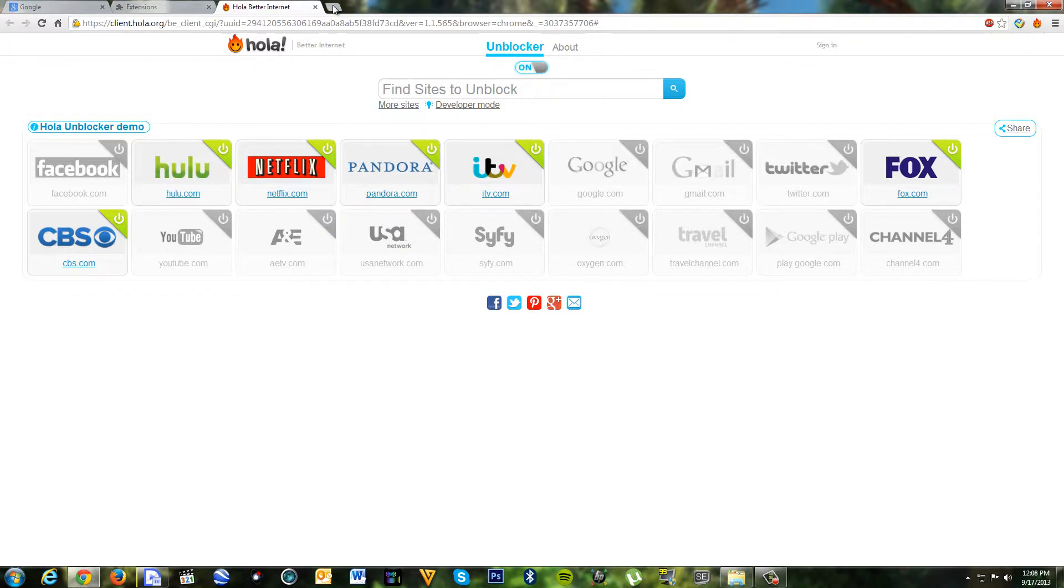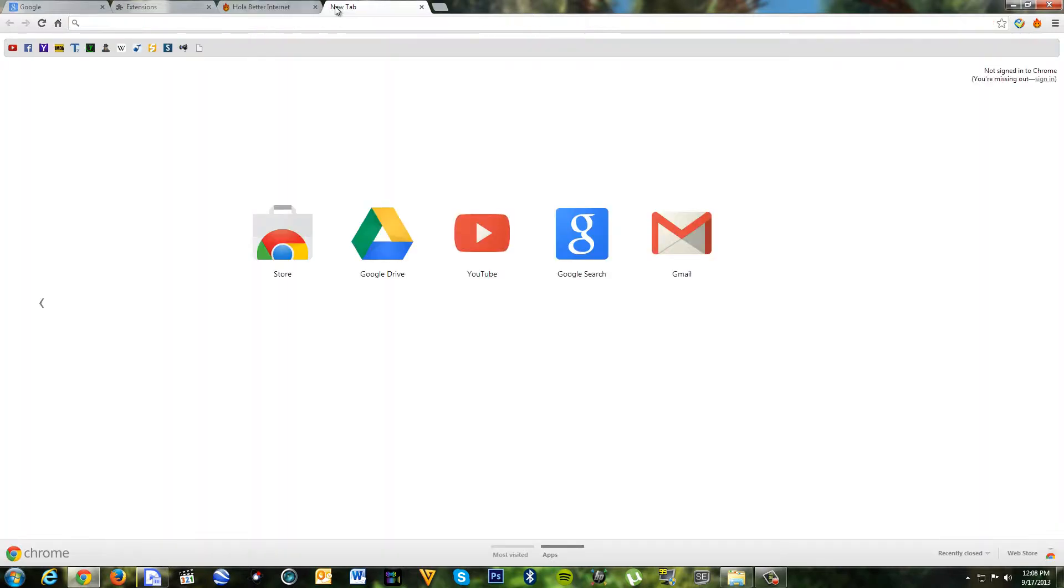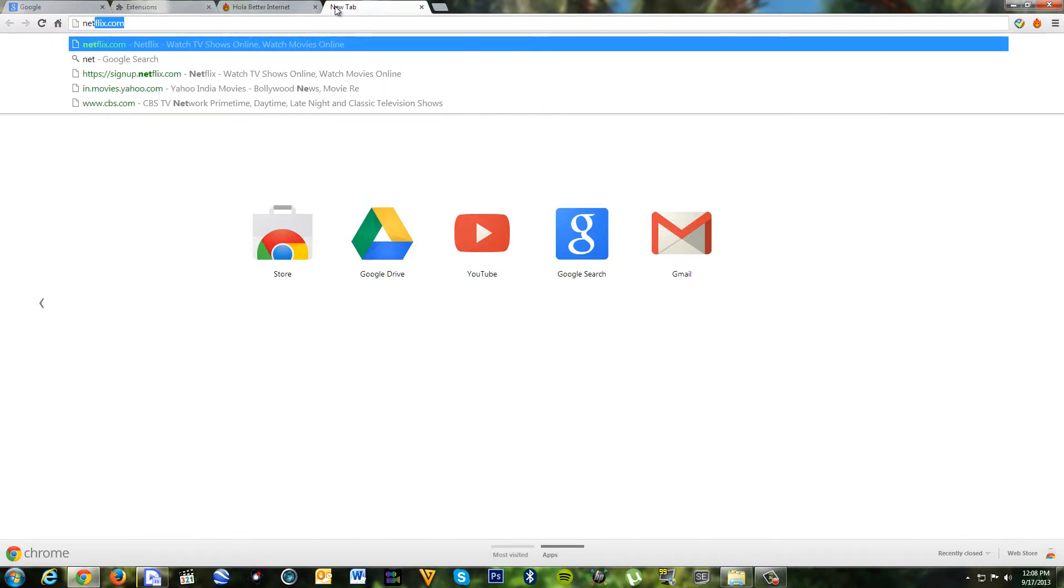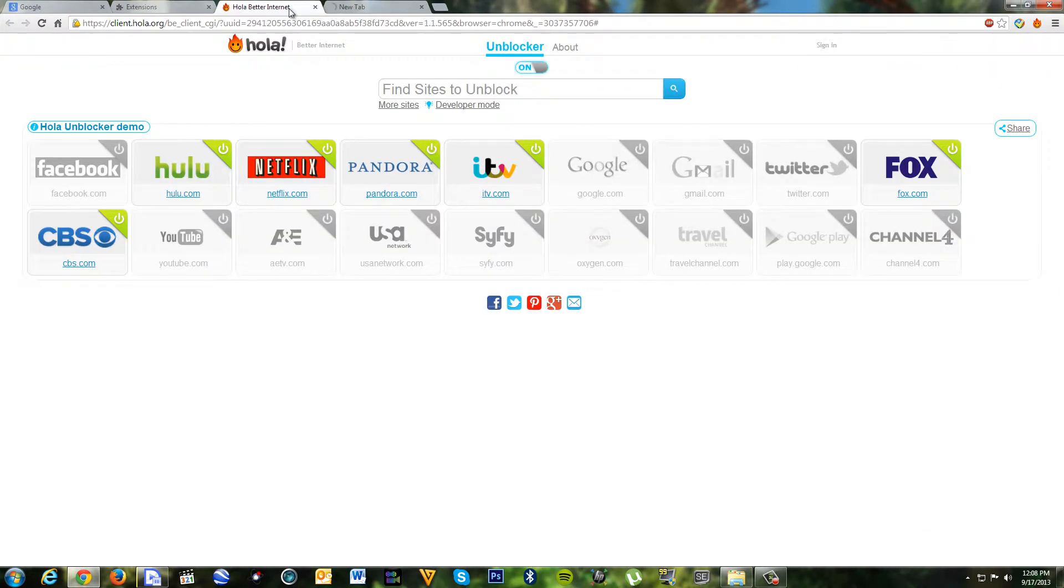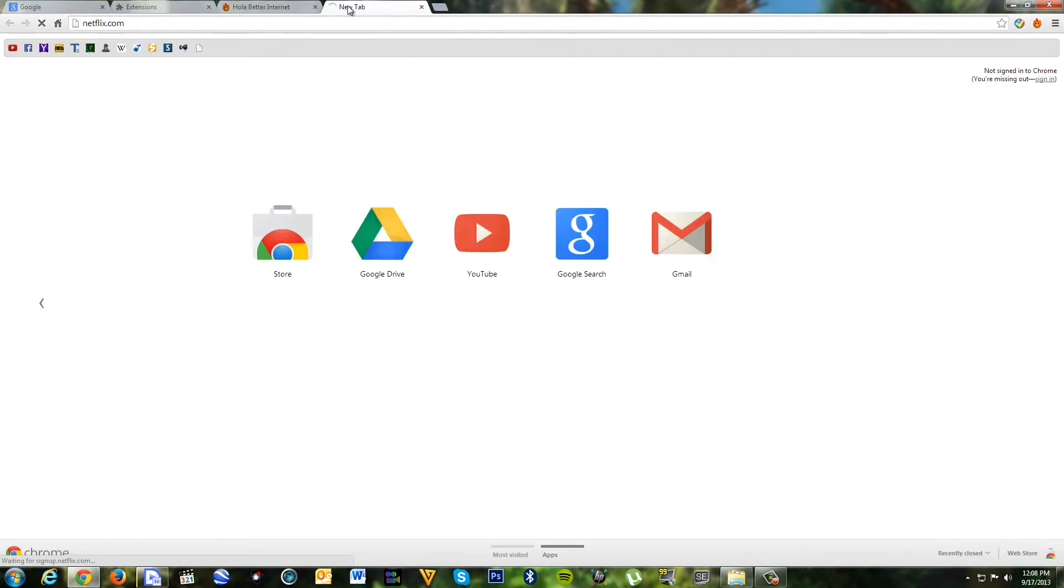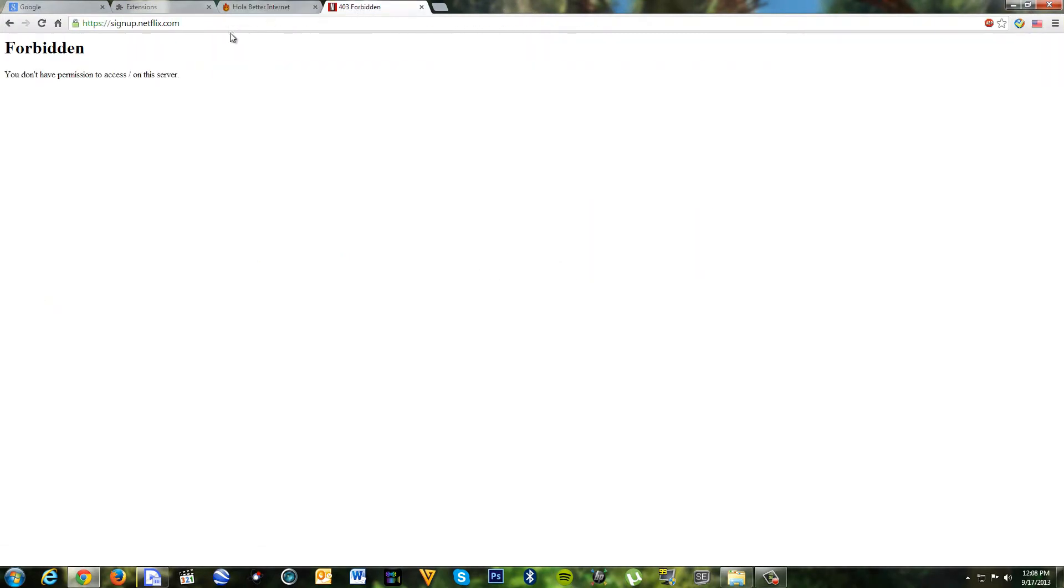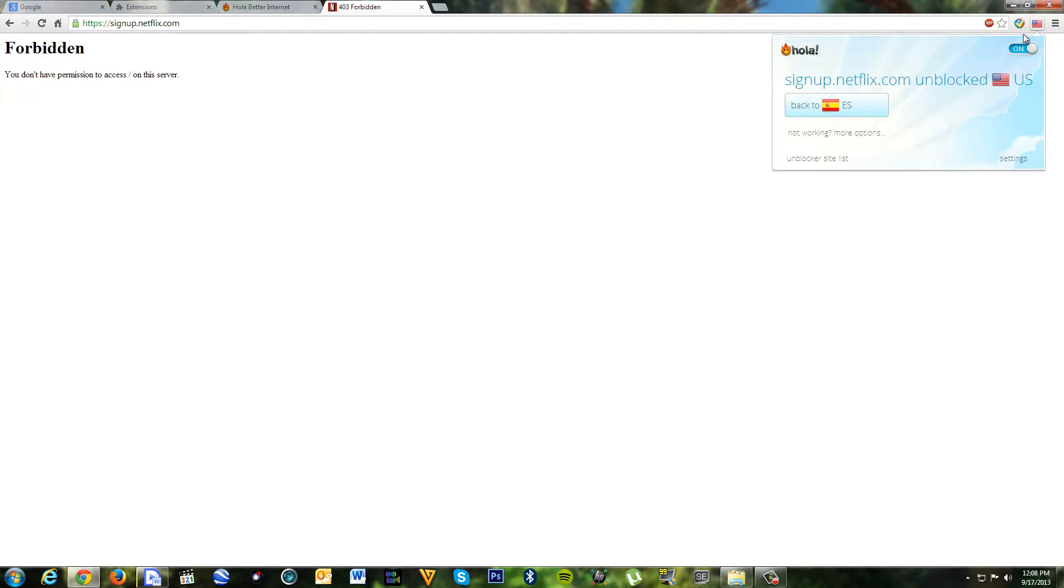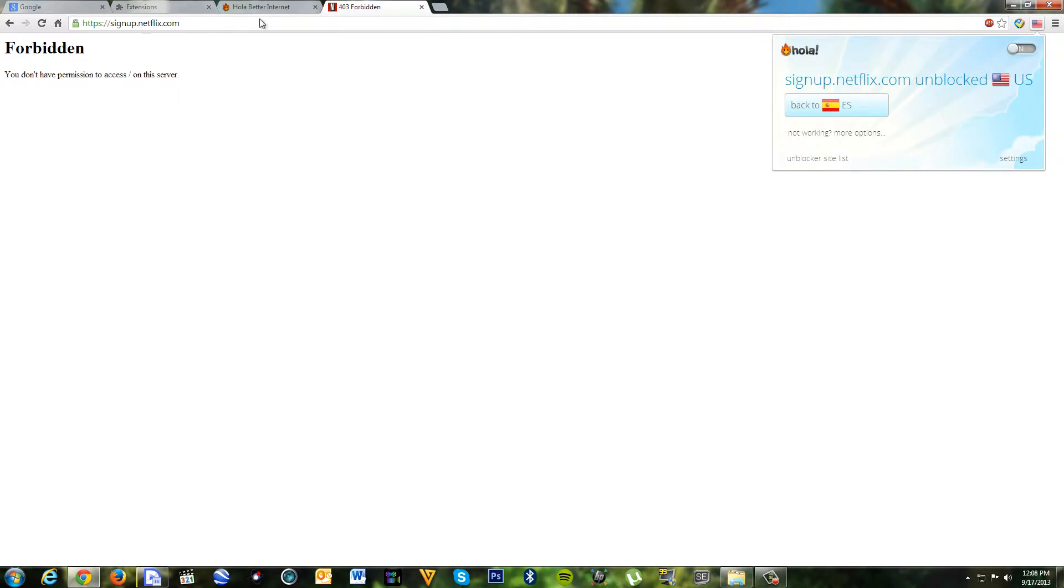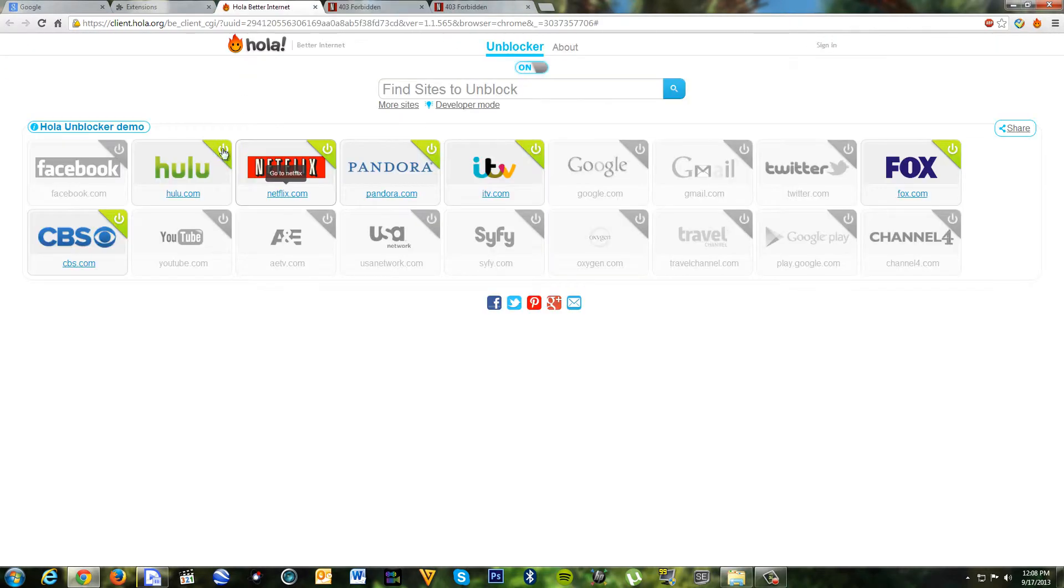So I'm going to visit Netflix now. Netflix.com. Forbidden. I know what happened. Yeah, it's US. Okay, visit Netflix.com.